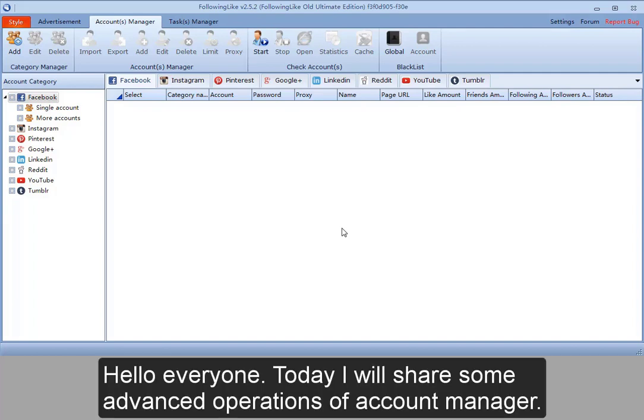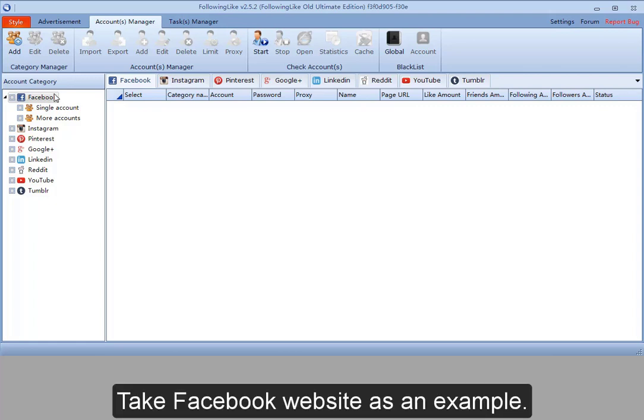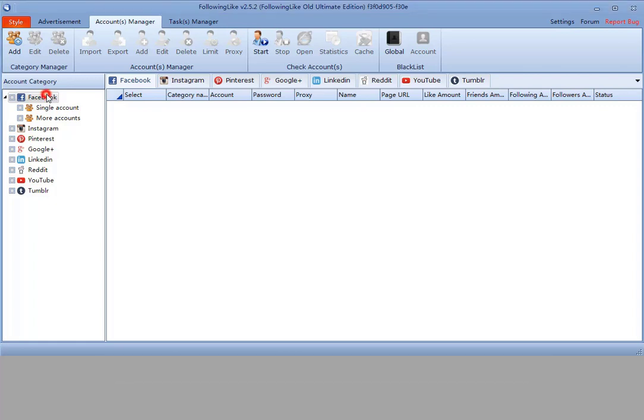Hello everyone. Today I will share some advanced operations of Account Manager. Take Facebook website as an example.